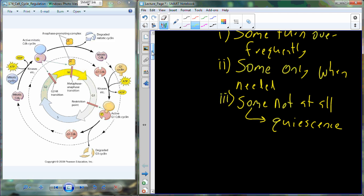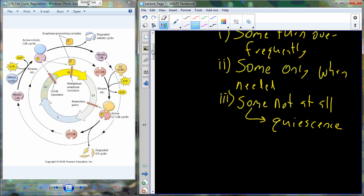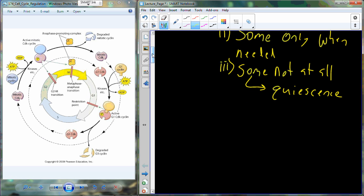Some cells do not progress through the cell cycle at all — that state is known as quiescence. On figures you may see a G0 label — when the cell is in quiescence, we say it's in G0, just going through normal day-to-day cell life and not working towards progression. Cells that do turn over frequently include cells undergoing spermatogenesis and liver cells, which are constantly turned over as they are used.